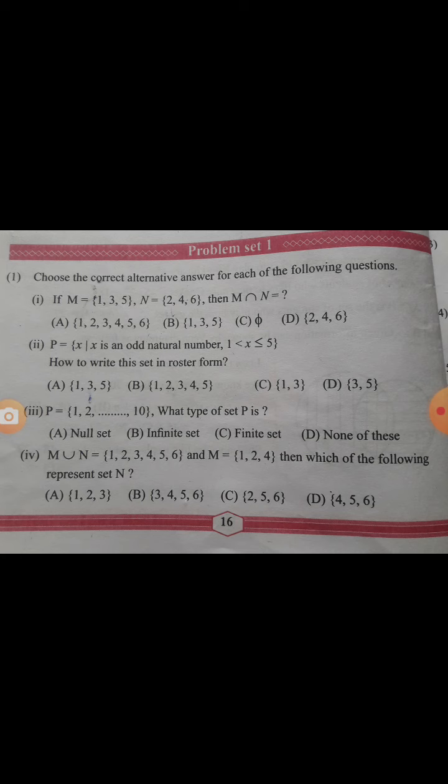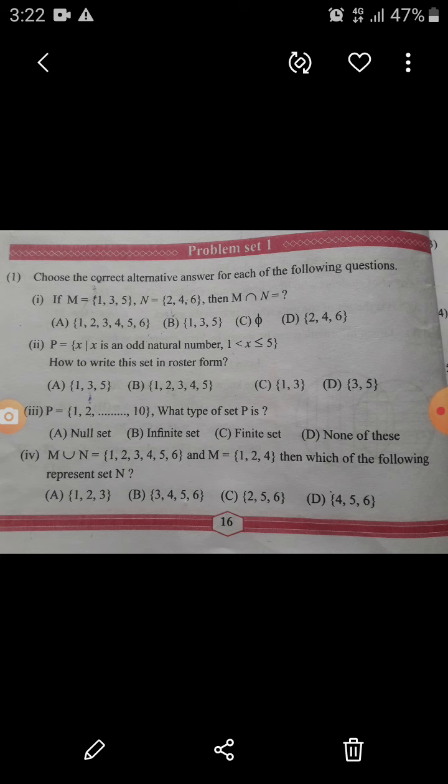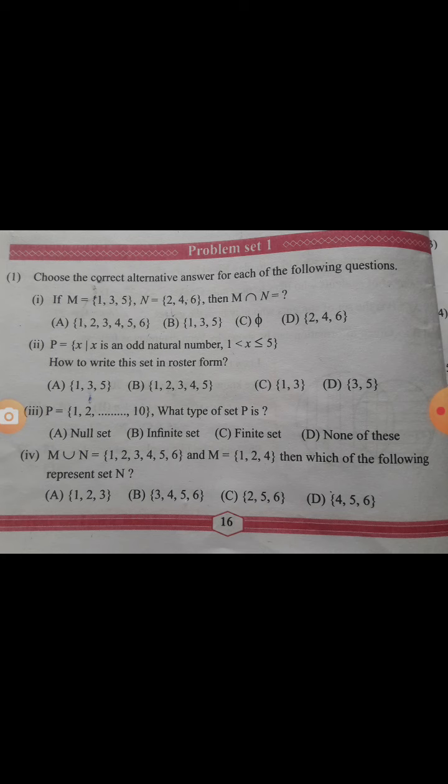Second question: P = {x | x is an odd natural number and 1 < x ≤ 5}. To write this set in roster form — listing method — x is an odd natural number, so odd natural numbers are 1, 3, 5. Since x is greater than 1, one is not included. Since x ≤ 5, we include 3 and 5. Answer is option D: {3, 5}.